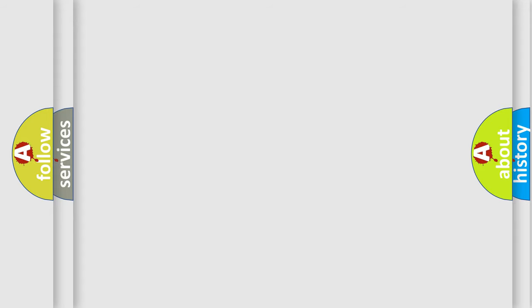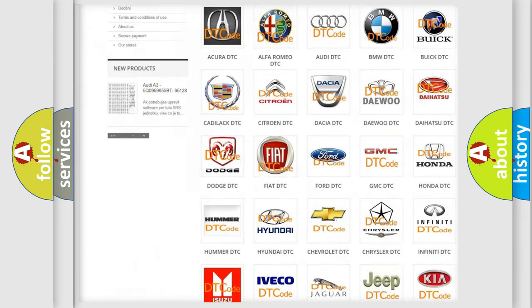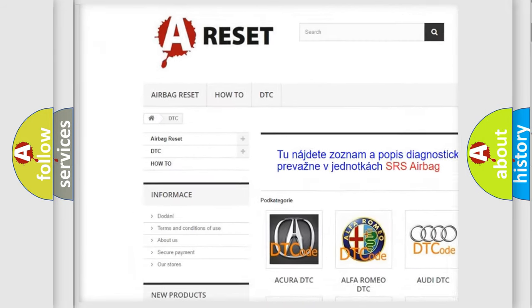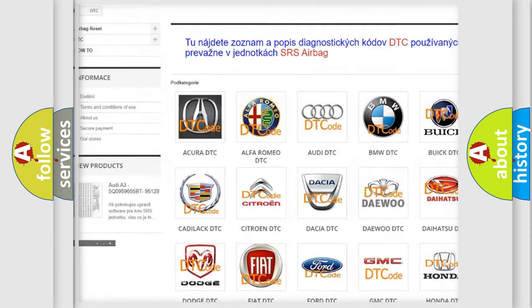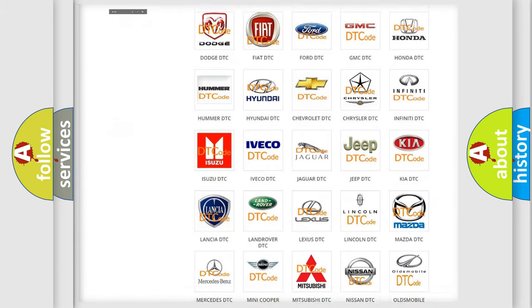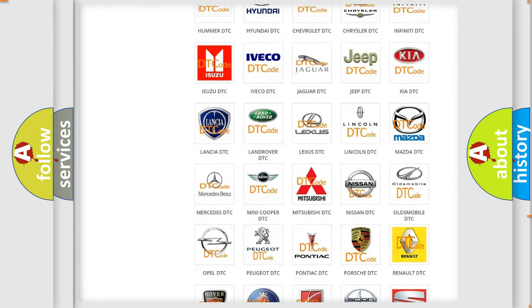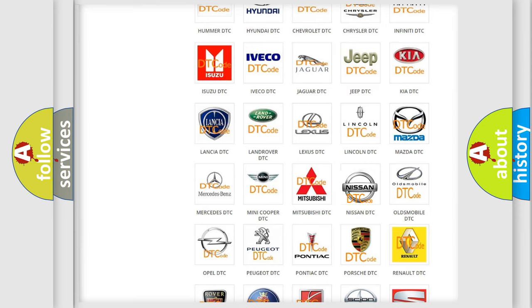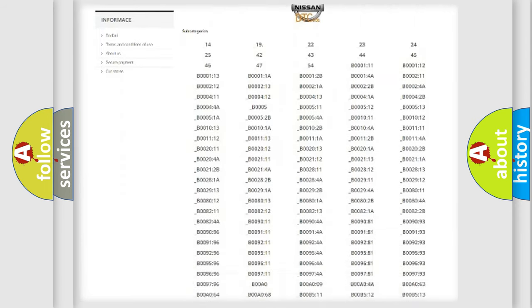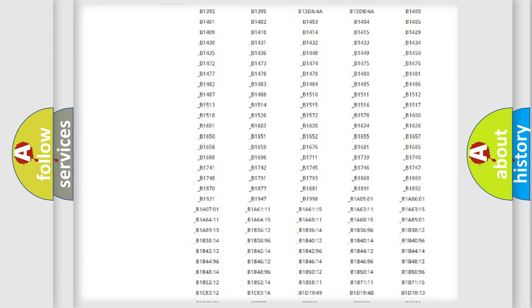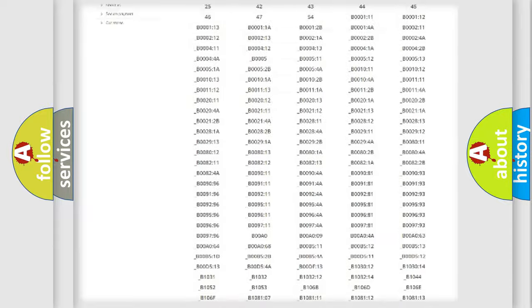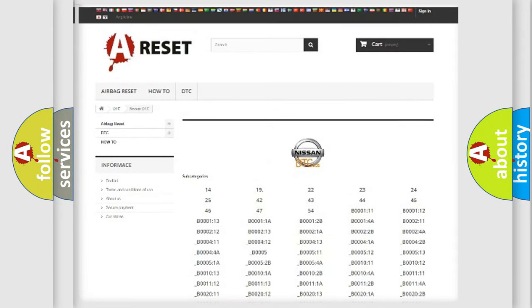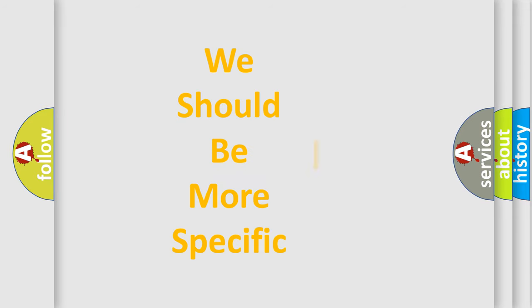Our website airbagreset.sk produces useful videos for you. You do not have to go through the OBD2 protocol anymore to know how to troubleshoot any car breakdown. You will find all the diagnostic codes that can be diagnosed in Nissan vehicles, and many other useful things. The following demonstration will help you look into the world of software for car control units.